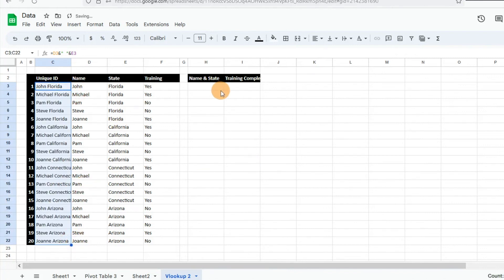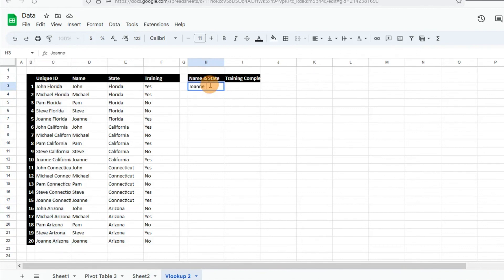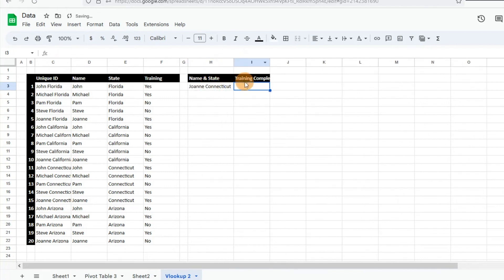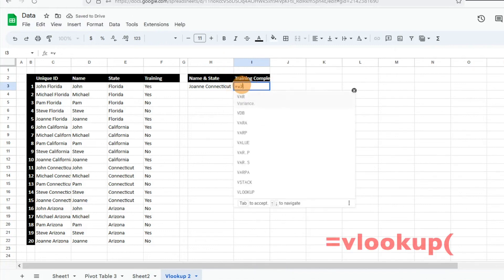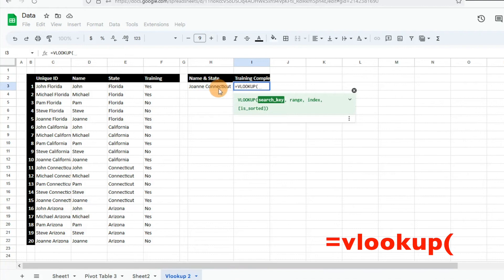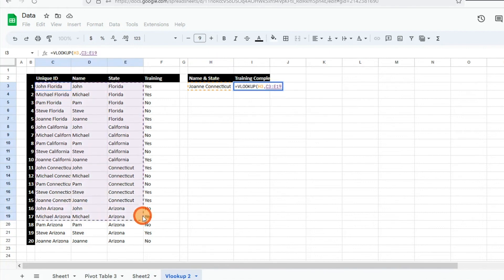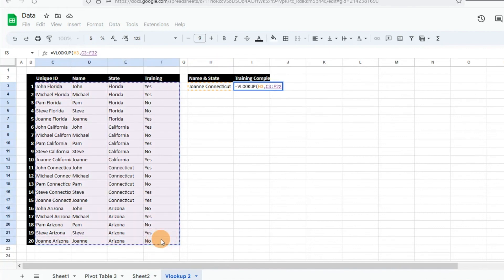Now we have all that data there. Say we want to look up Joan from Connecticut — we just want to know if she's completed her training in Connecticut. All we have to do is a basic VLOOKUP function. We'll click the cell to the left, that's what we want to reference, then select our table array, hit a comma, and enter the index.